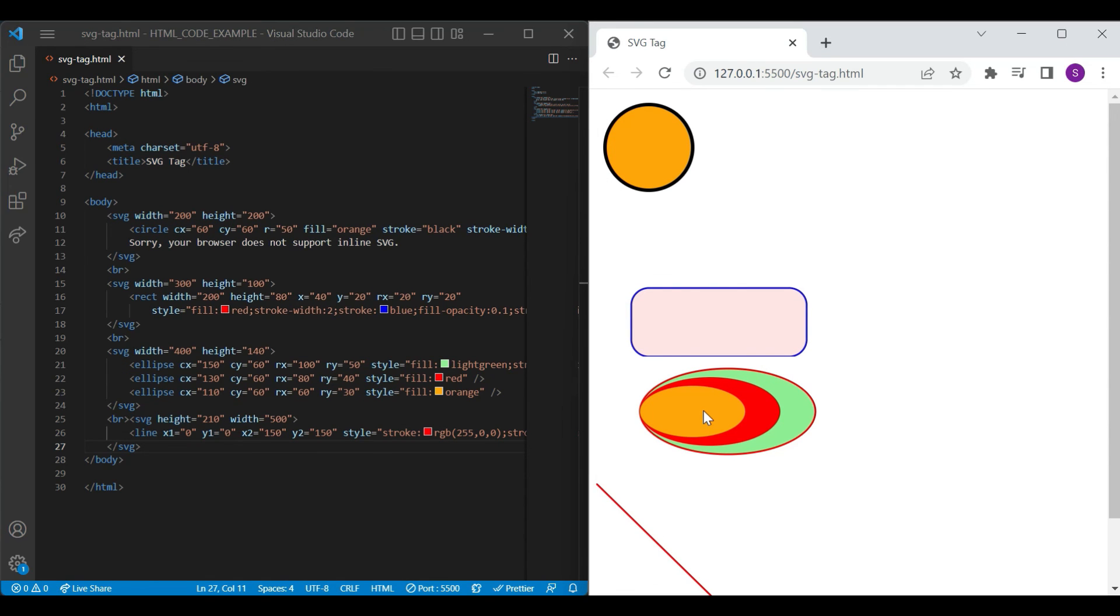Friends, let's wrap up the video for now. We have seen in this video how to draw circle, rectangle, ellipse and line shape using SVG element. We will see remaining shape in next video. Till then, keep learning. Bye-bye.